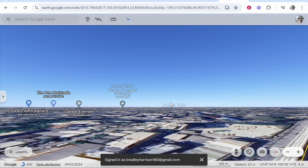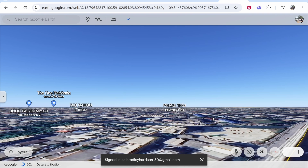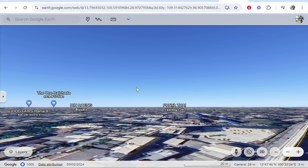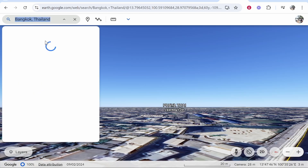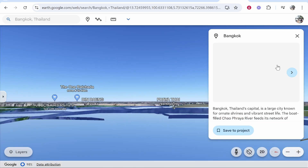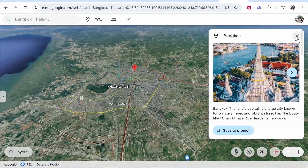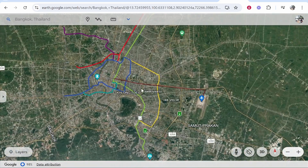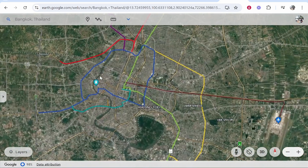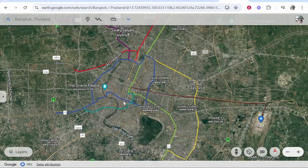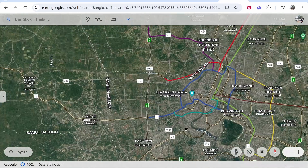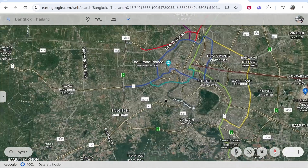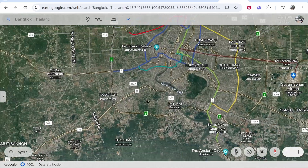Once you're loaded in the web version you'll be loaded where you last left off. So you want to go to the search bar and search for a location. I'll just search for Bangkok for this video. It will then show us all of Bangkok and you can zoom in and move around by left-clicking and holding, then dragging the map around.